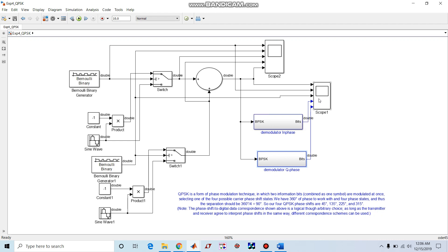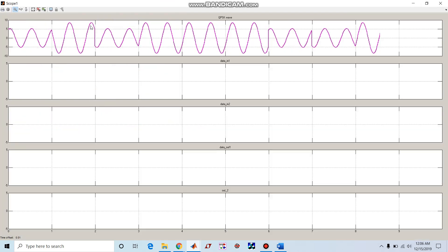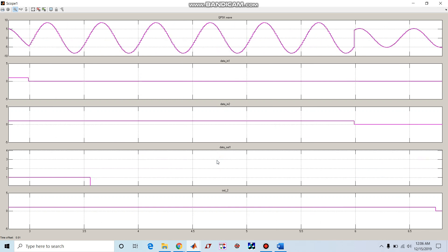After demodulation we can visualize the waveform. Now you can see here this is our QPSK wave which is given to BPSK in-phase and quadrature phase modulators and these are the outputs. This is data out one.